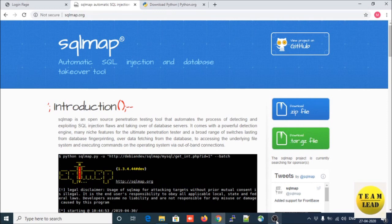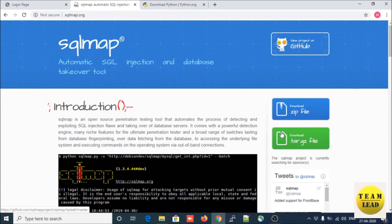So let us start how to use SQLMap as part of your Windows machine to identify vulnerabilities and how you can automate the process of SQL injection and how SQLMap can take over your database server. Let us now download the ZIP file. This is a Windows-based ZIP file, and if you have Linux you can download the tar.gz file.